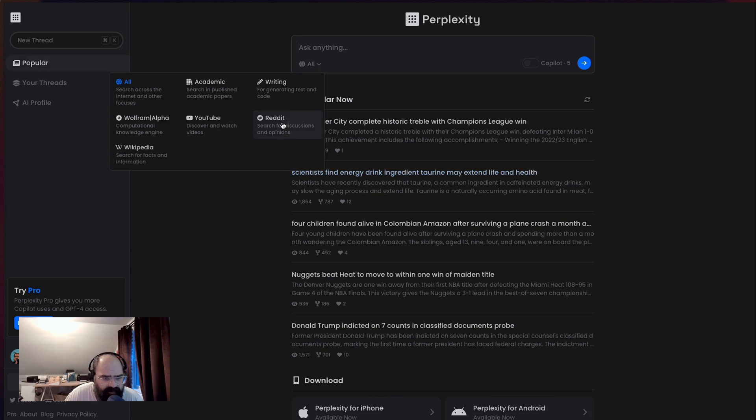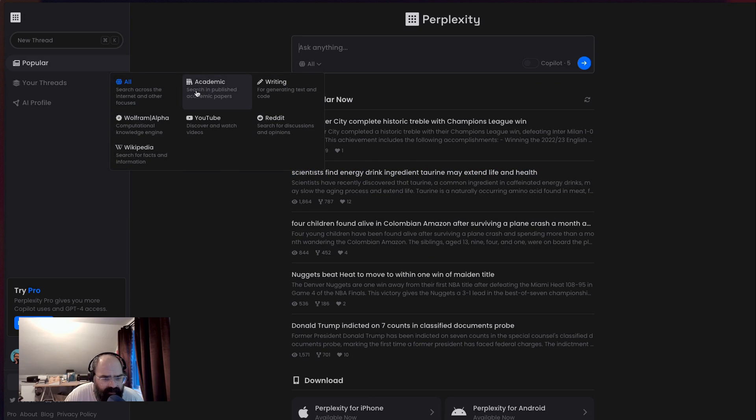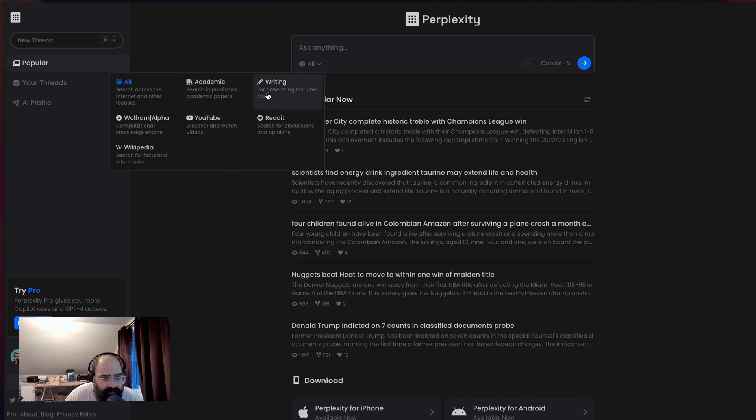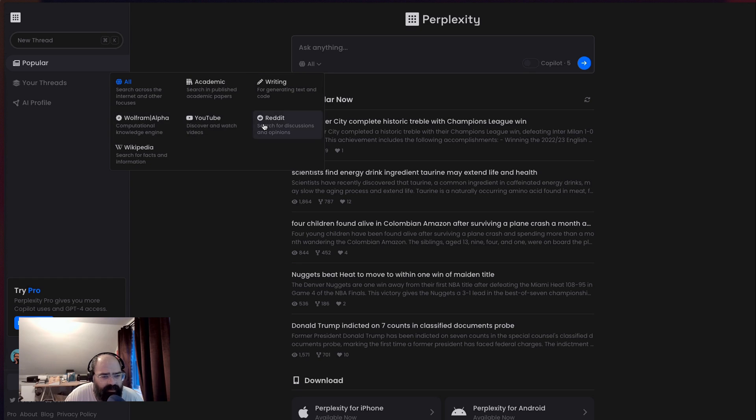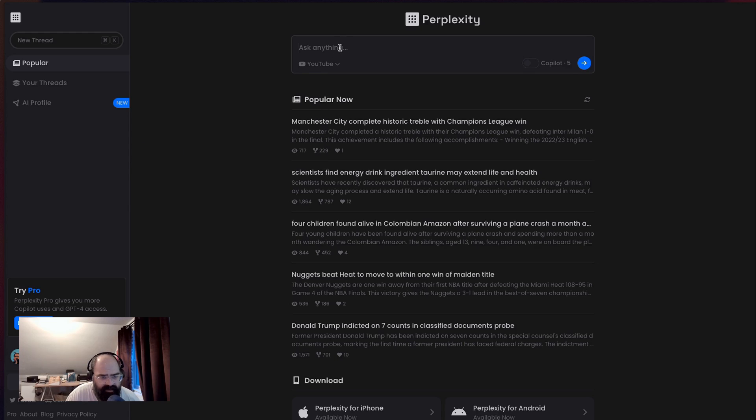All right. Now let's check out how they can search. So Wikipedia, so you have a couple of different search filters, which I should go over. Academic papers, writing for generating text and code. Wolfram Alpha, YouTube, Reddit and Wikipedia.